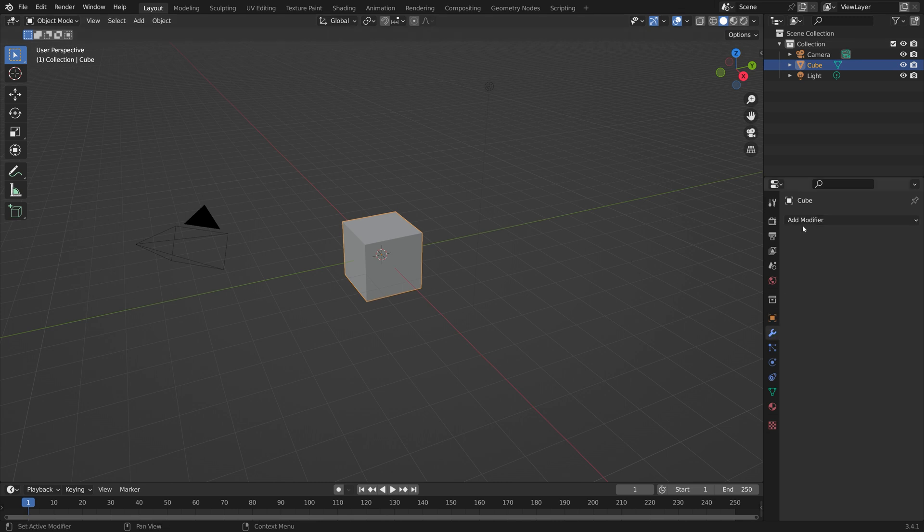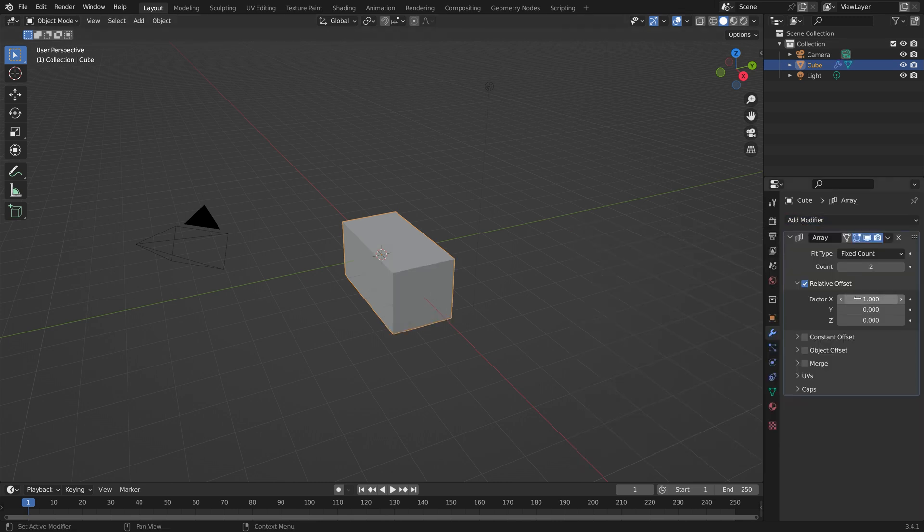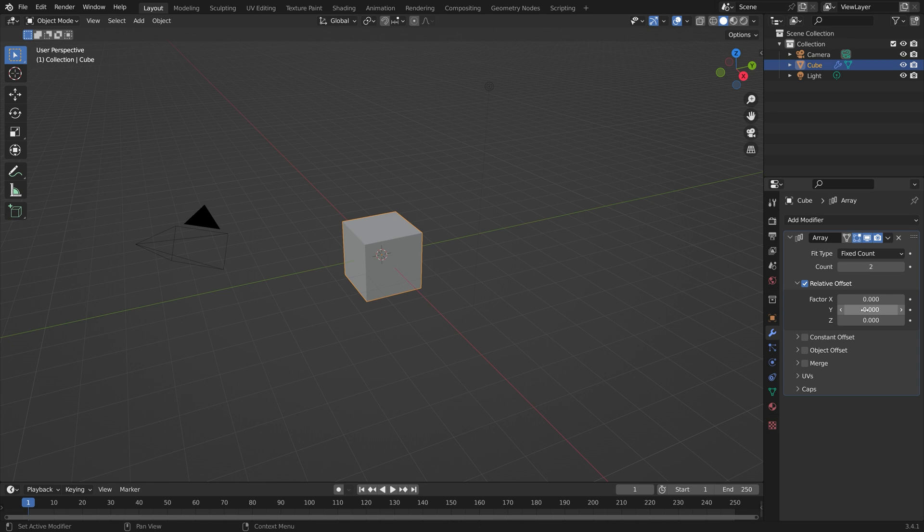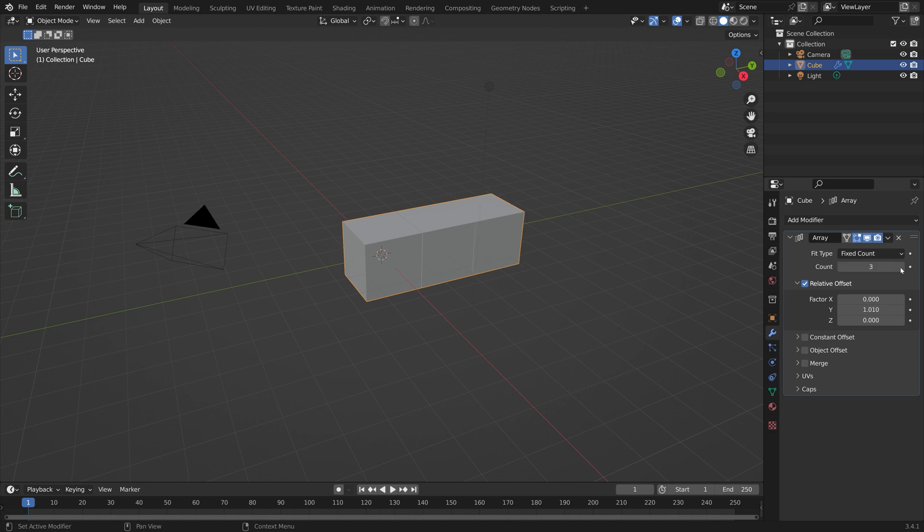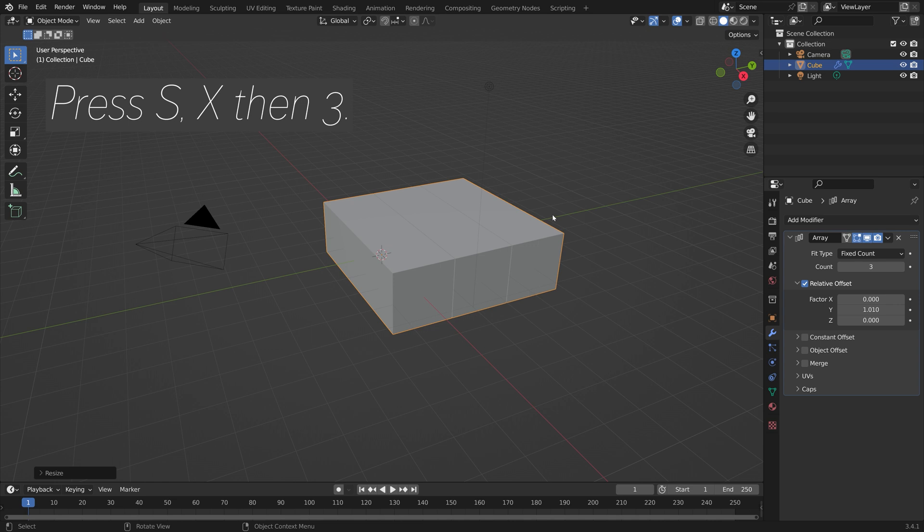Let's go into the modifiers and add an array modifier and set X value to 0 and then Y value to 1.01. I'll set the count to 3 and then scale the cubes three times on the X-axis by pressing S, X, then 3.